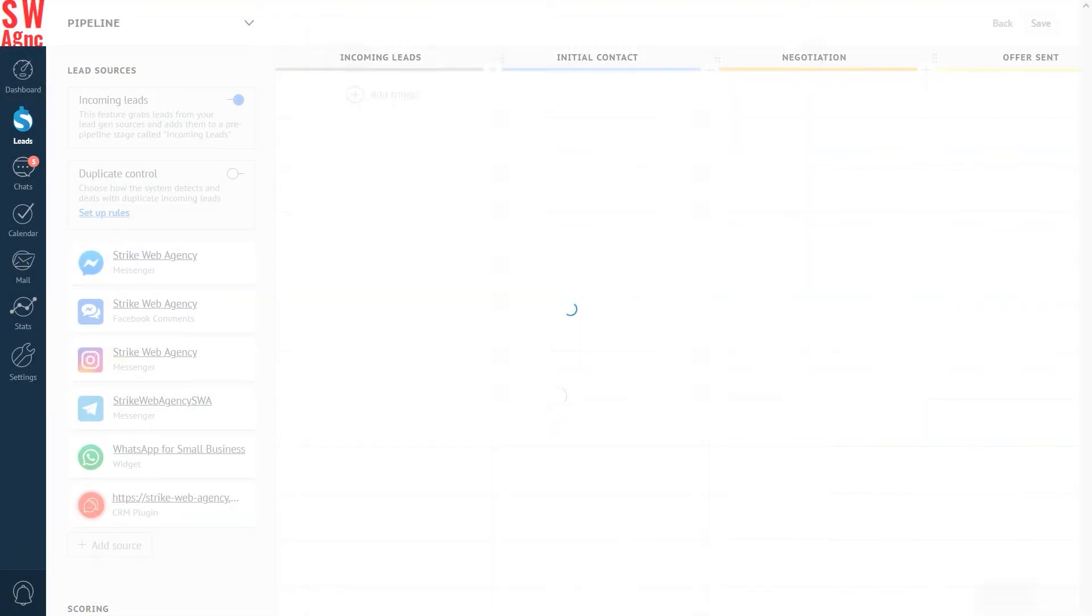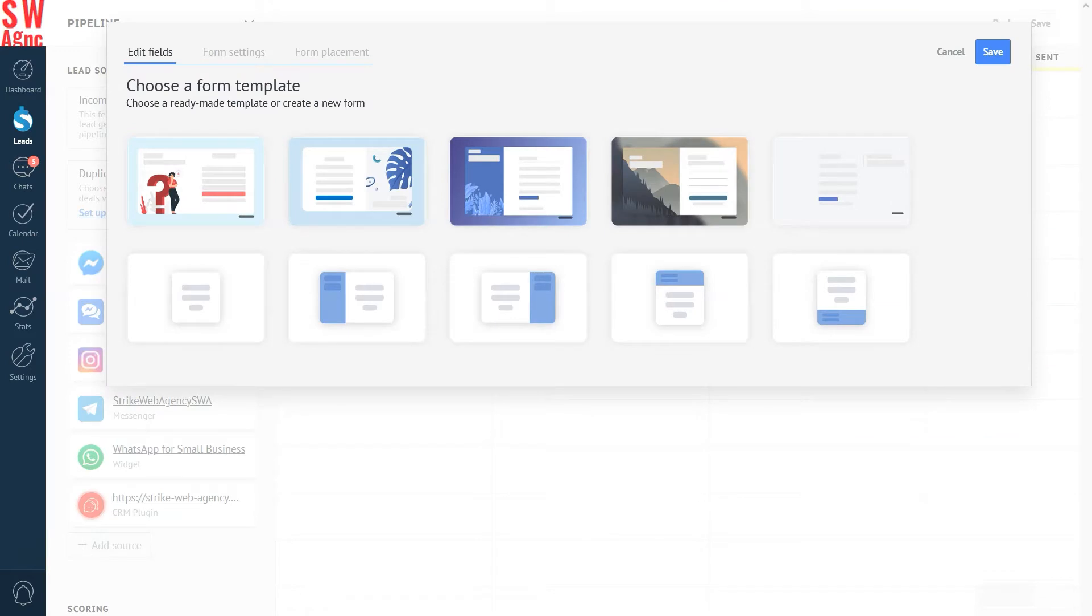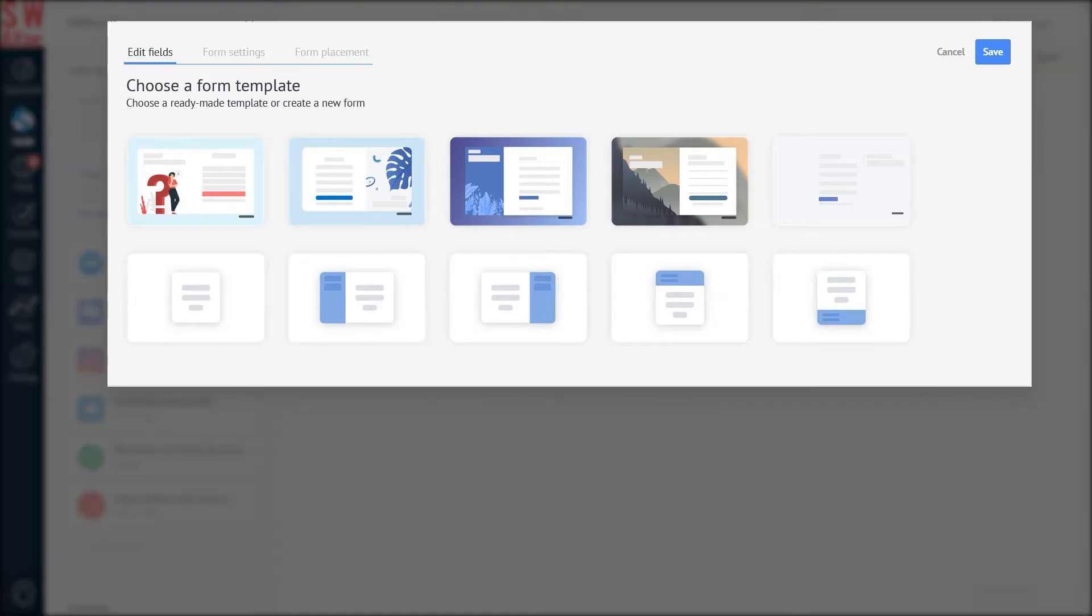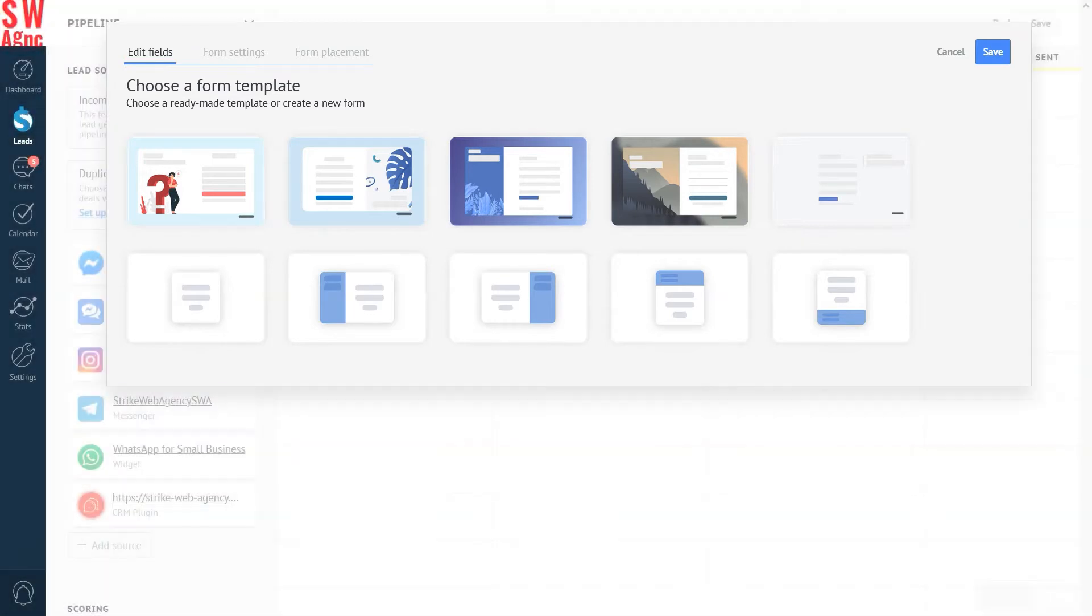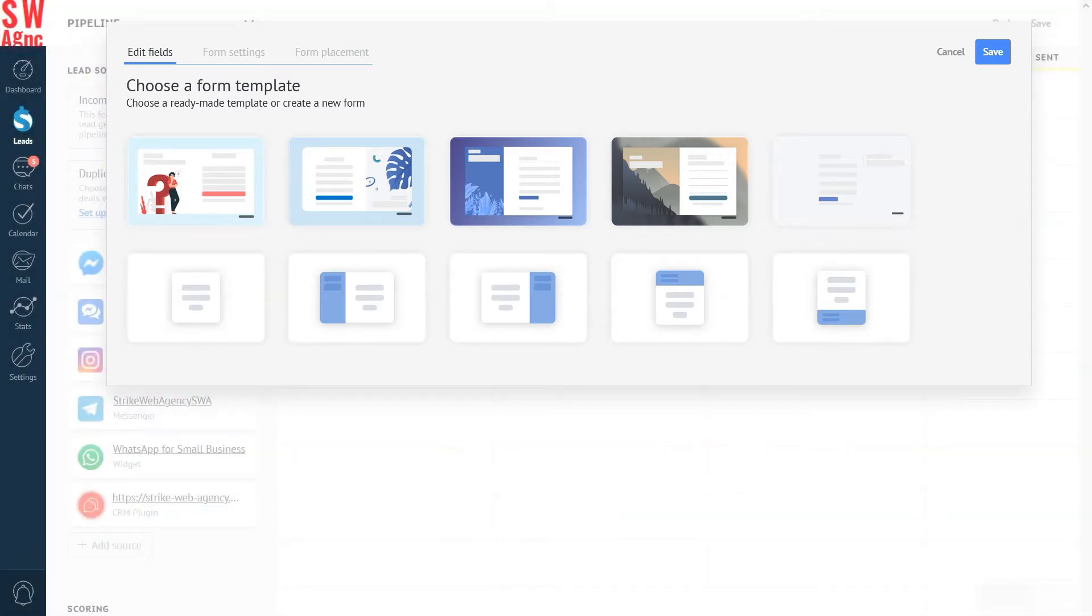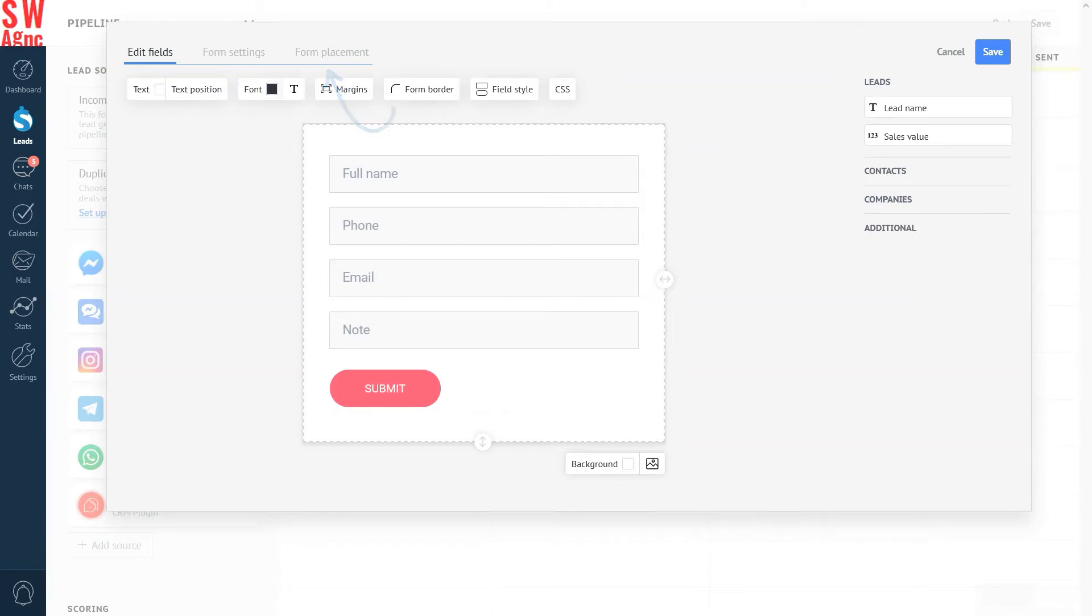Choose a form template. There are a variety of template designs available to find the perfect fit for your website. Let's take a look at one of the most basic web form styles. After choosing a template, you can customize it by clicking on edit fields, form settings, and form placement.